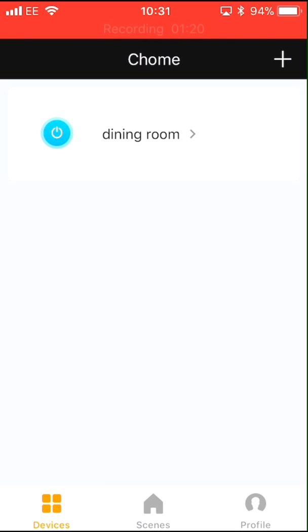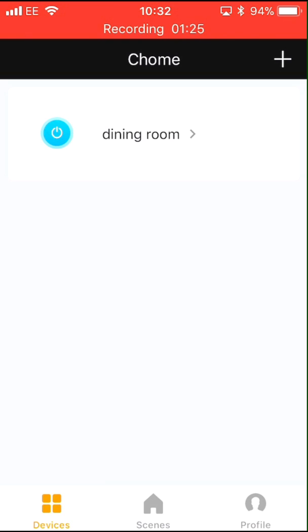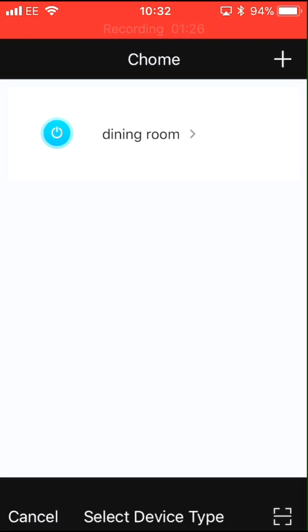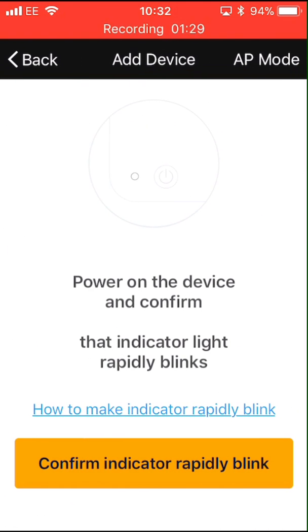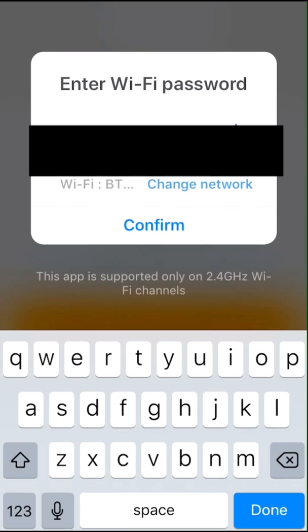Once the indicator is flashing rapidly, press the plus icon at the top right of the display, select electrical outlet, then confirm indicator rapidly blink at the bottom.